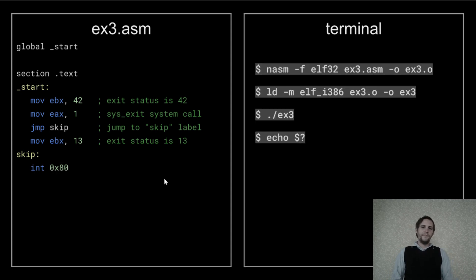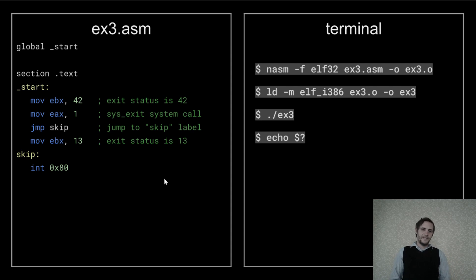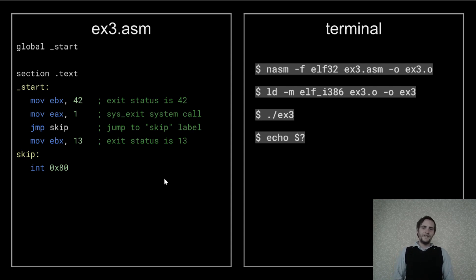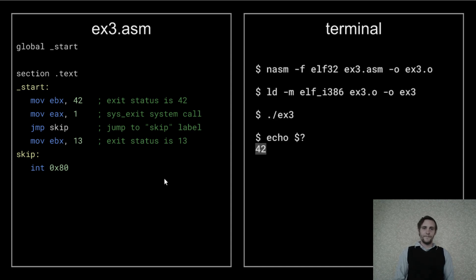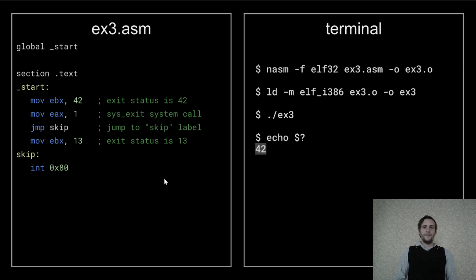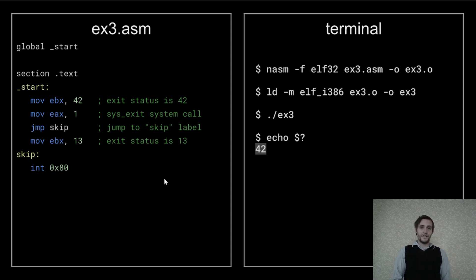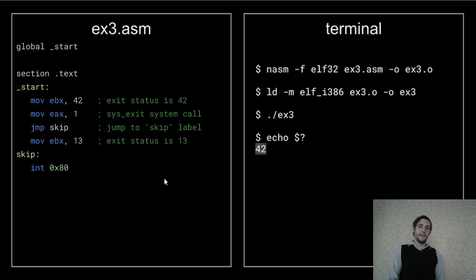Now, if we open up a terminal and do the usual assemble, link, execute steps, and then do echo dollar sign question mark to inspect the exit status, the result will be 42, which means our jump instruction caused the processor to jump over that line that moves 13 into EBX.